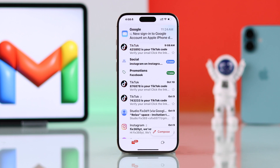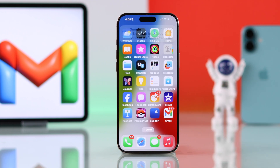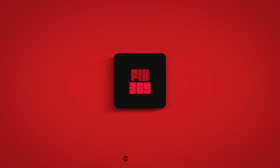And this is how you can fix Gmail notification issues on your iPhone. If this helped, you can let us know by giving us a thumbs up, subscribe for more, and I'll see you around.